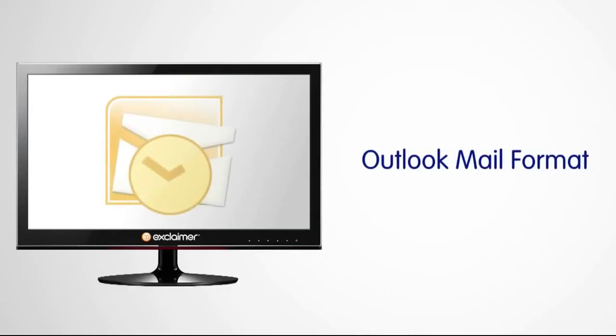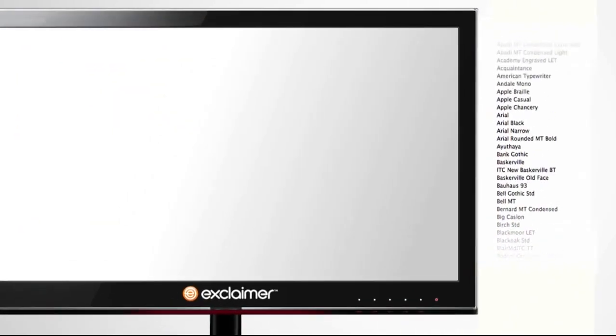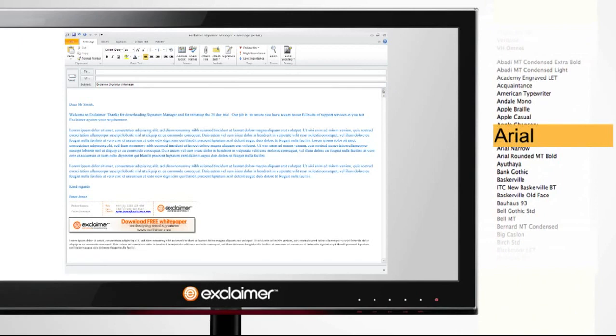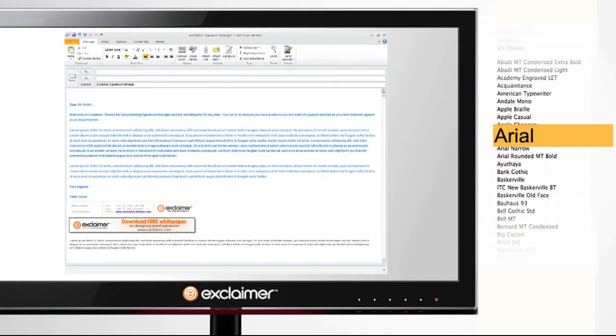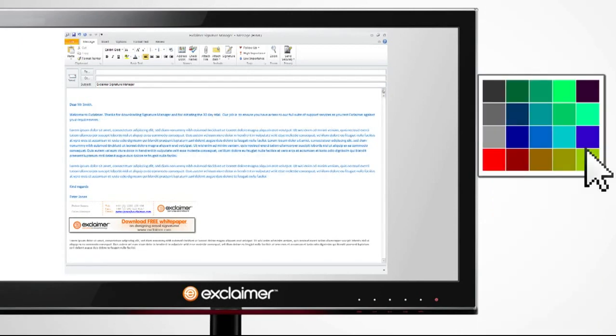You have already impressed your marketing department by offering them the ability to add a banner campaign to corporate emails, while now you can ensure that each user adheres to the company's brand guidelines. Signature Manager allows you to enforce the use of the company typeface, font size, and color in the mail format type.